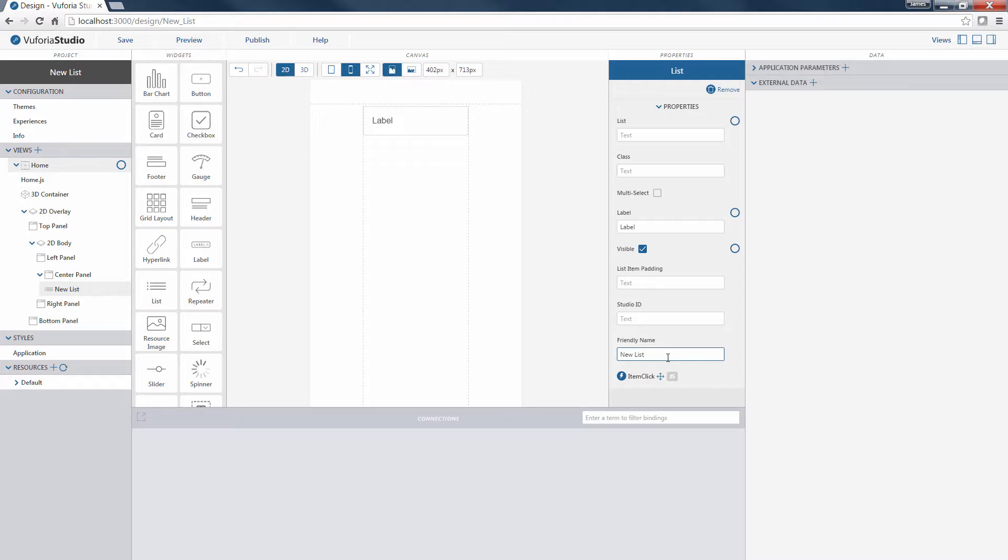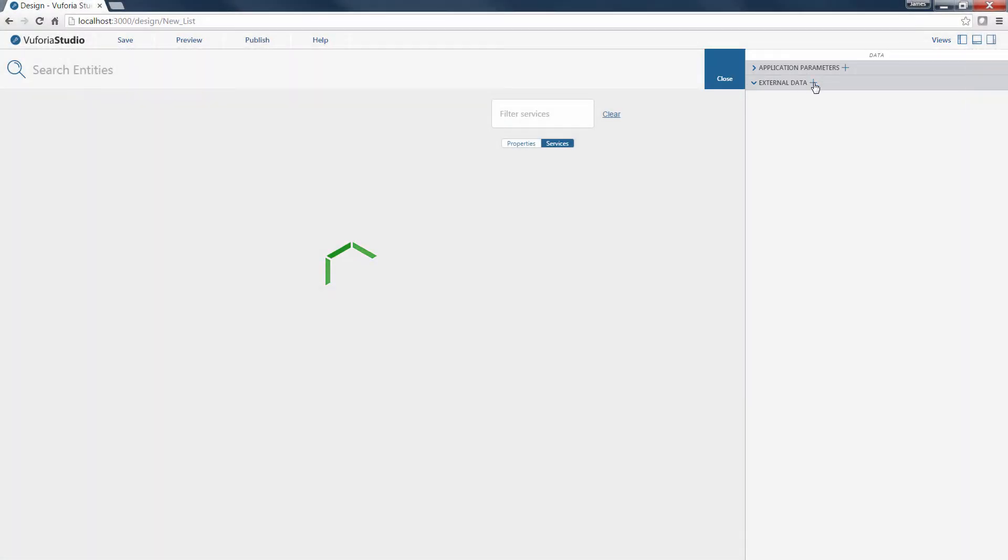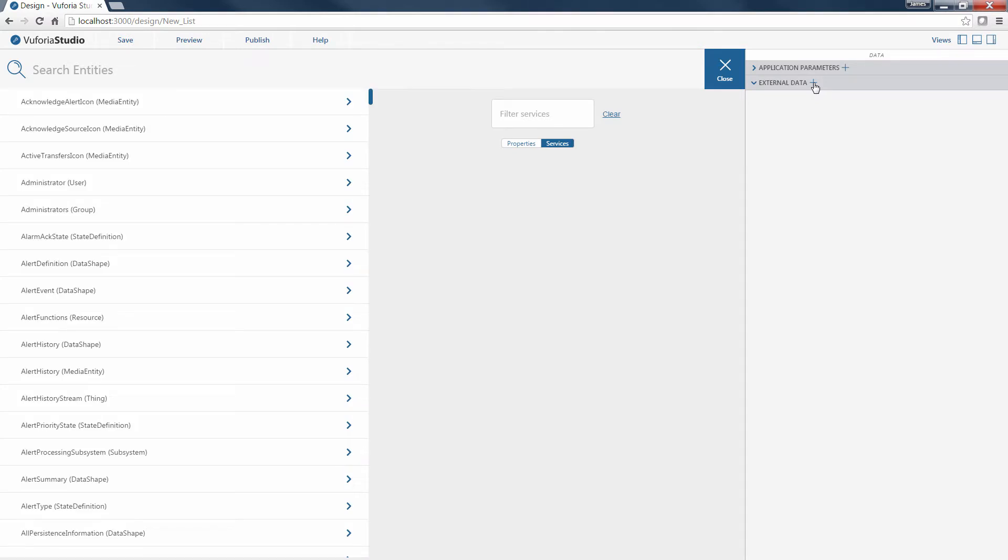So in this example, we are going to add an external data source to our experience that will pull data in for our list. To add an external data source, click the plus sign next to External Data in the far right panel. First, we need to search for the entity from ThingWorx we want to pull data from.